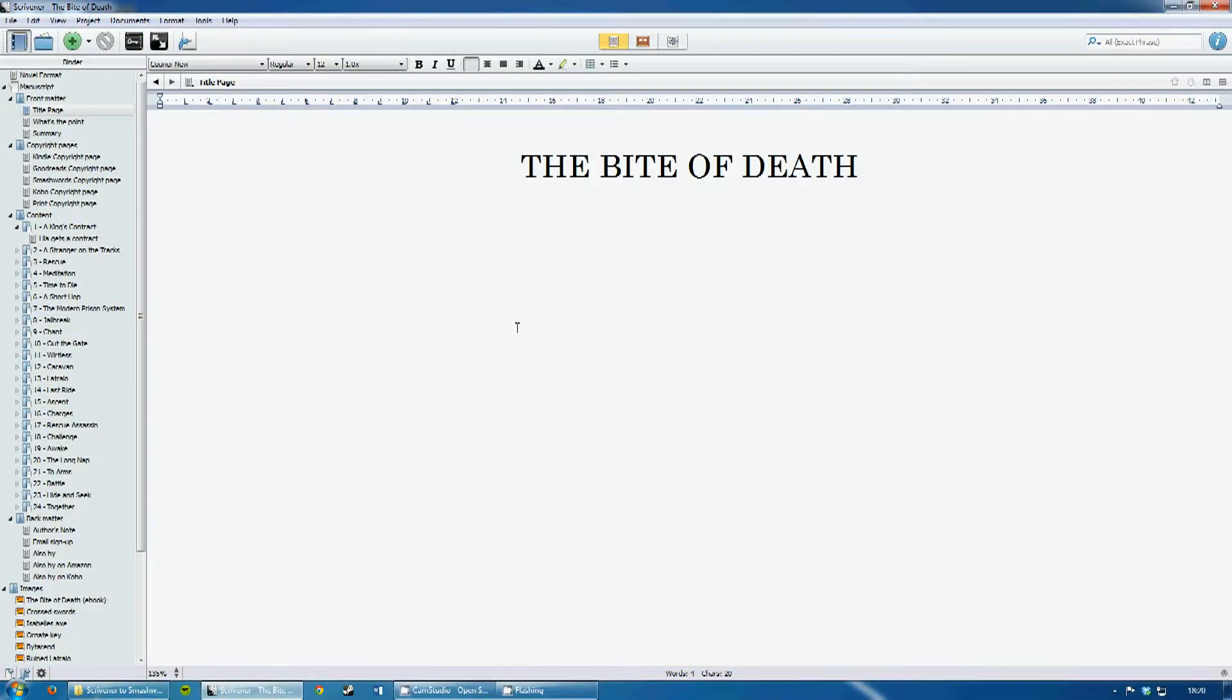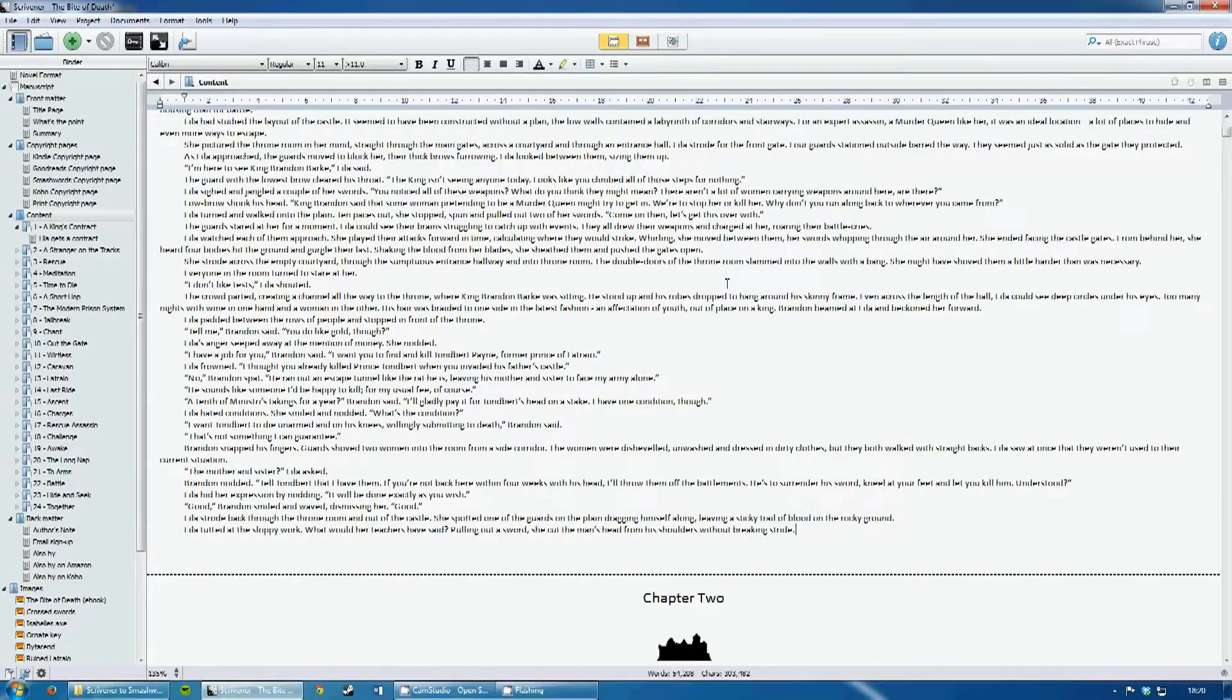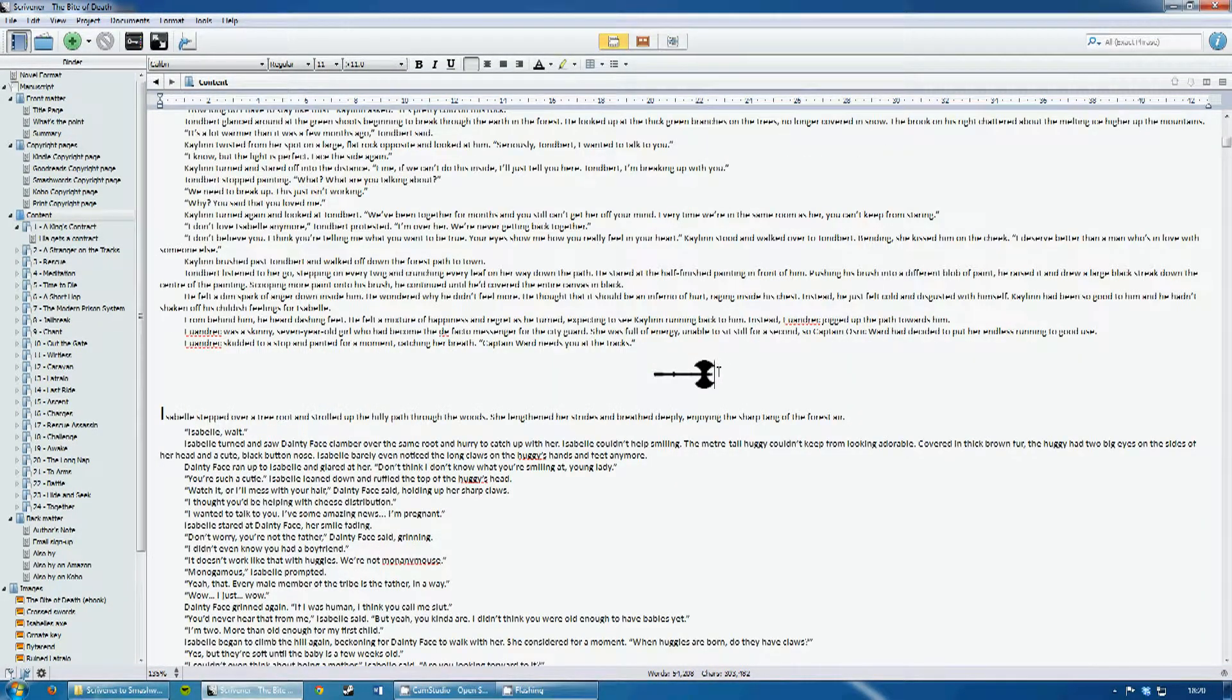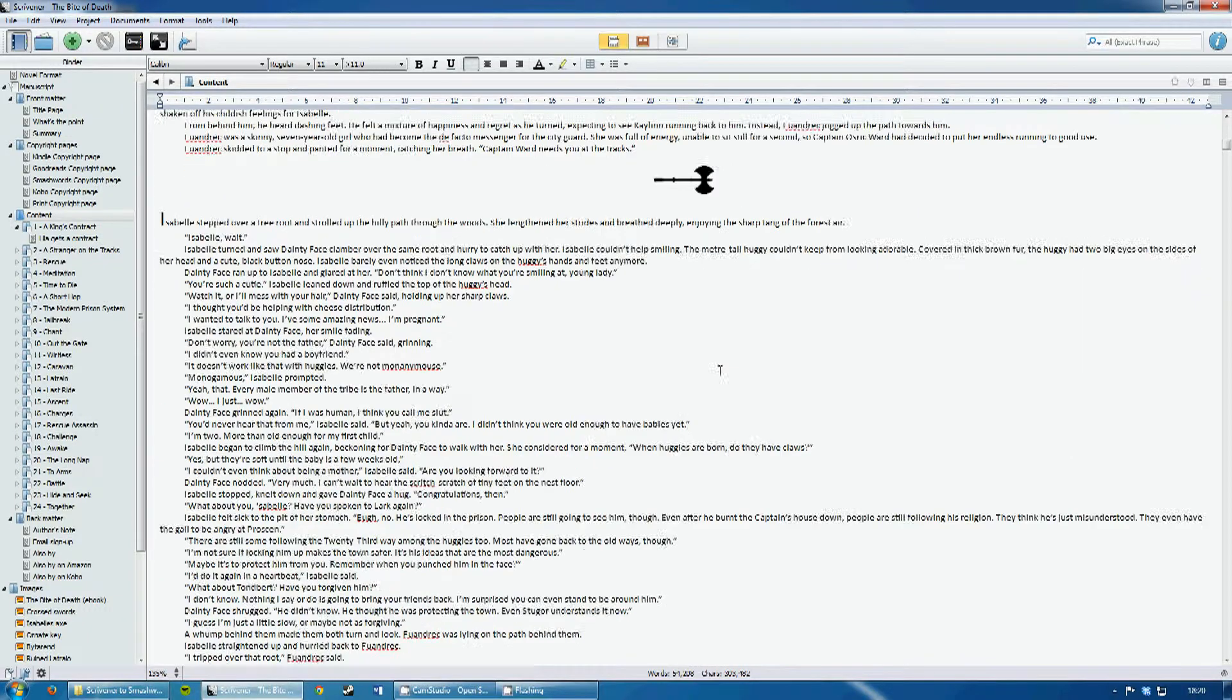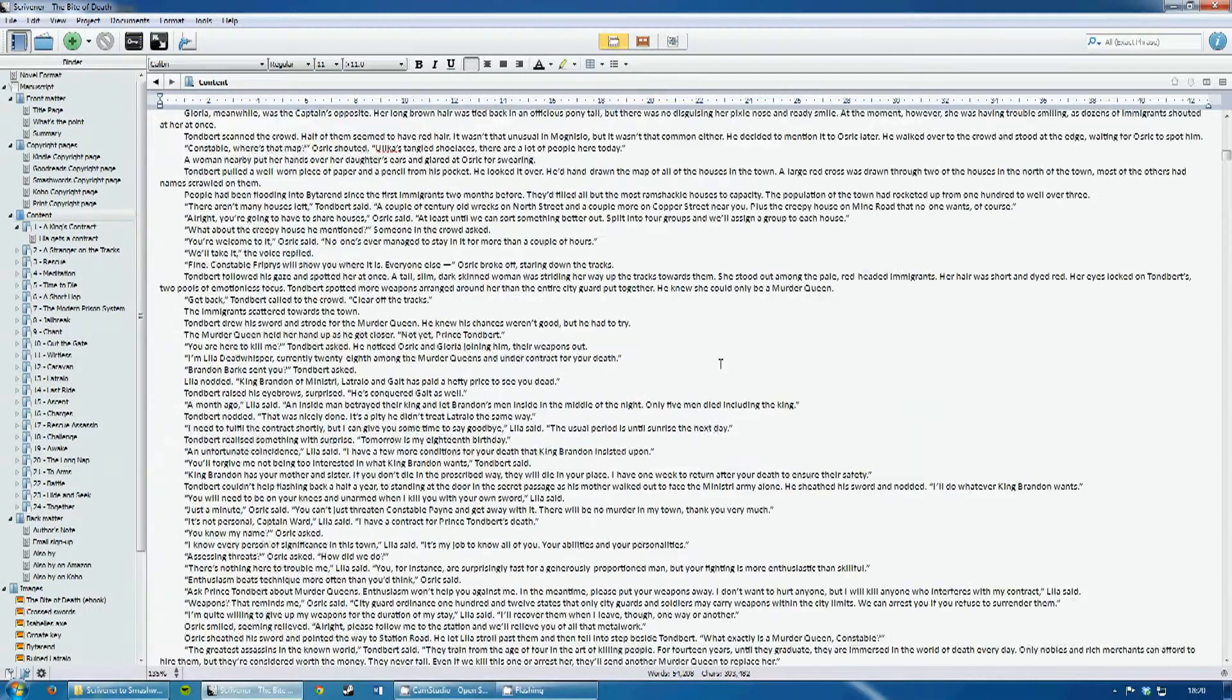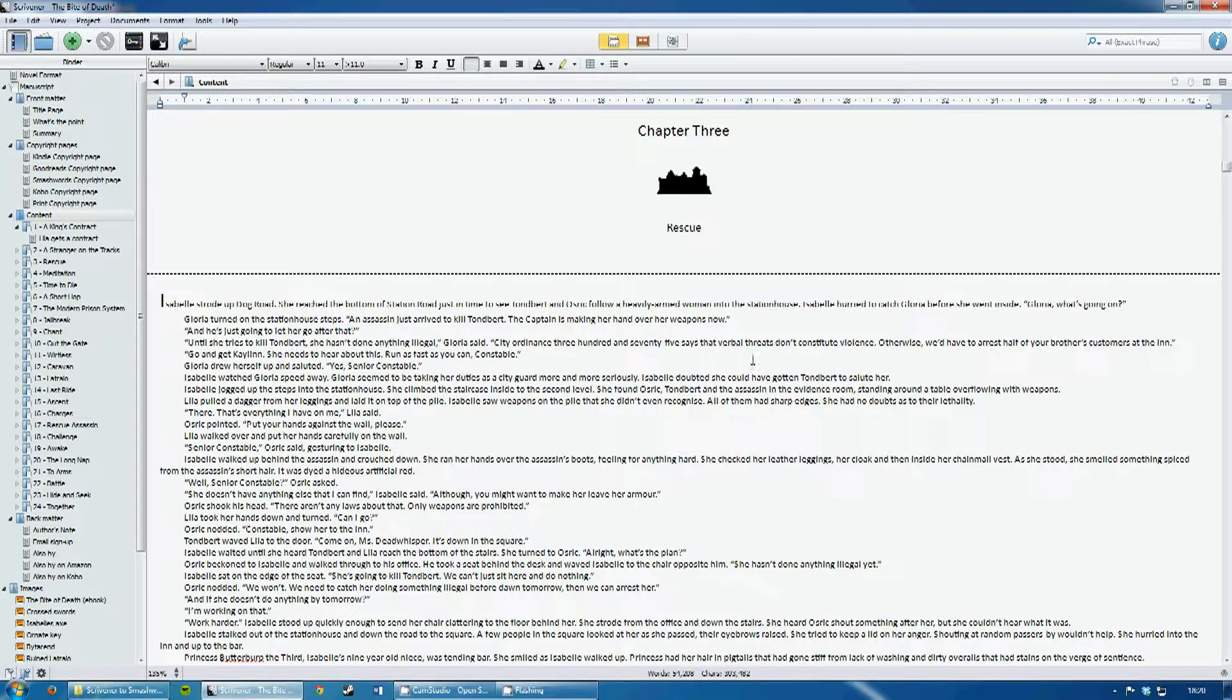So this is my book here, The Bite of Death. And the main trouble that Smashwords tends to have is with pictures that you have in your text. For instance, I have some chapter headings here. I also have some pictures that I use for time breaks, for the passage of time. So none of those will appear correctly if I don't do the following method.